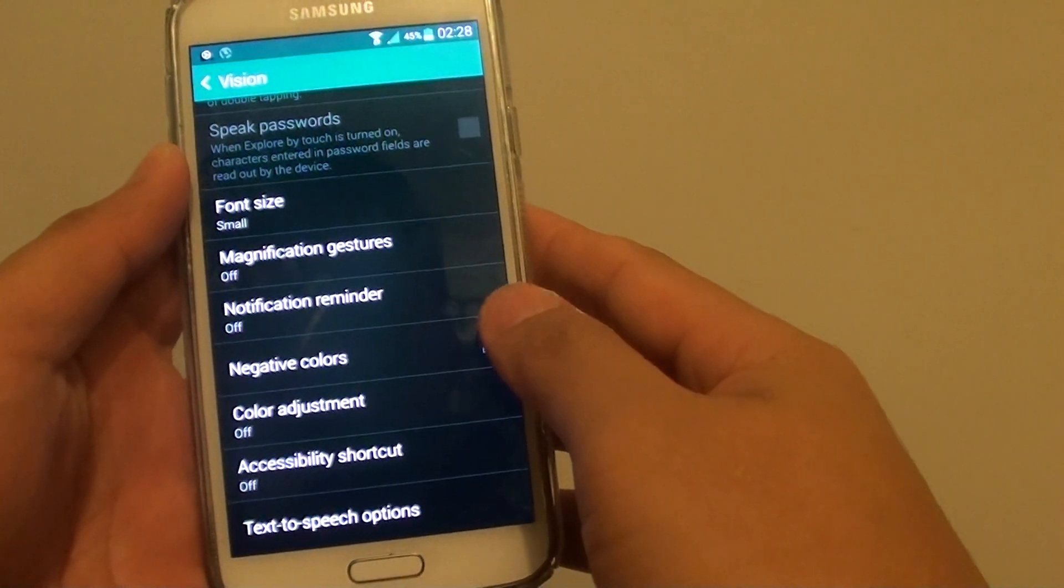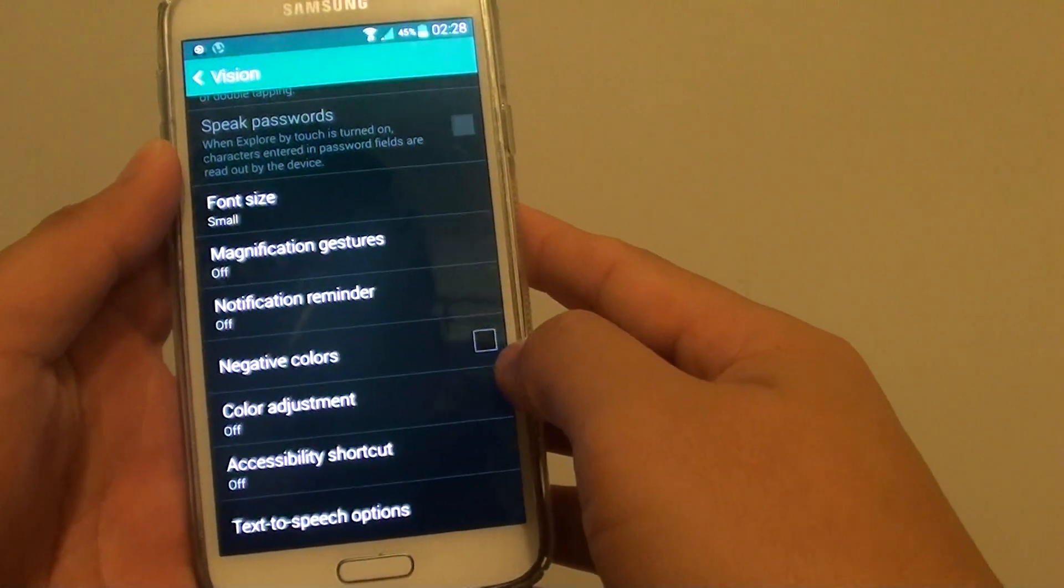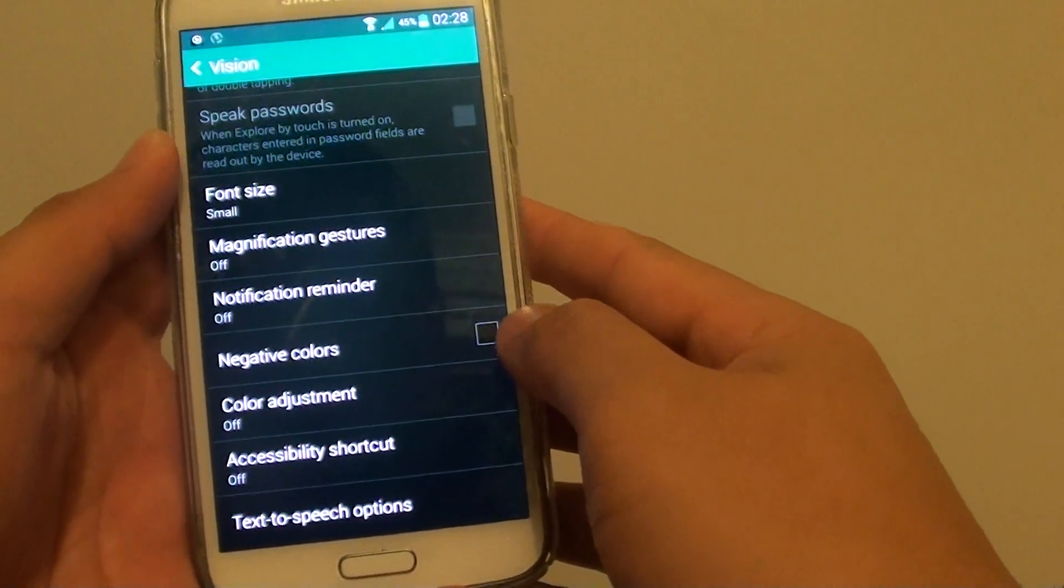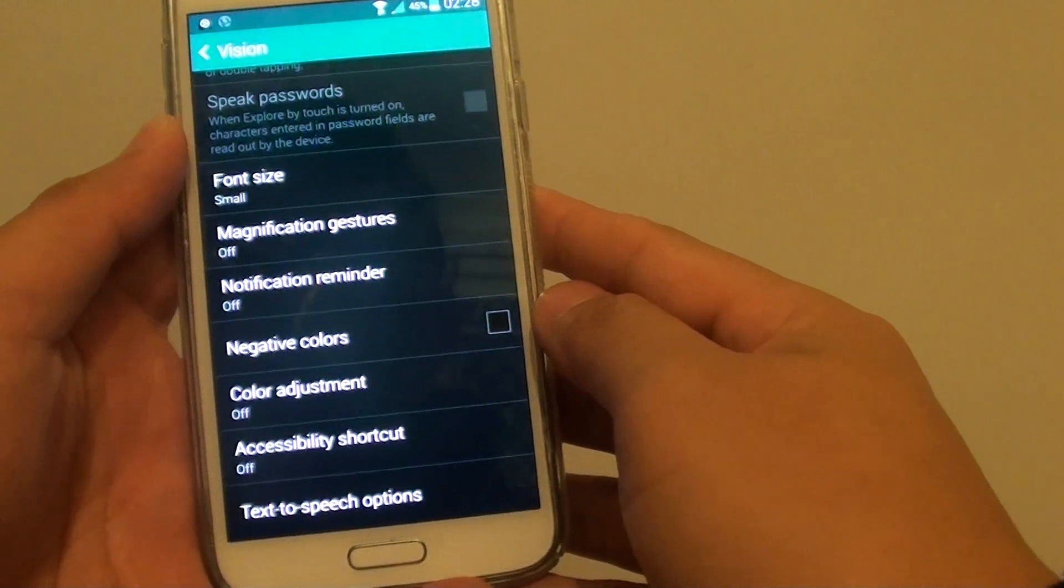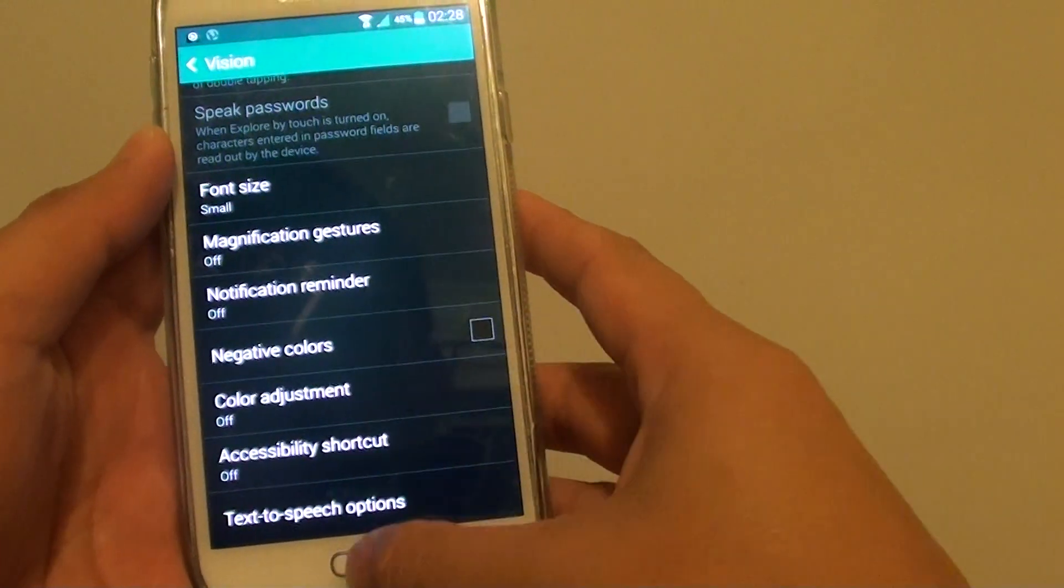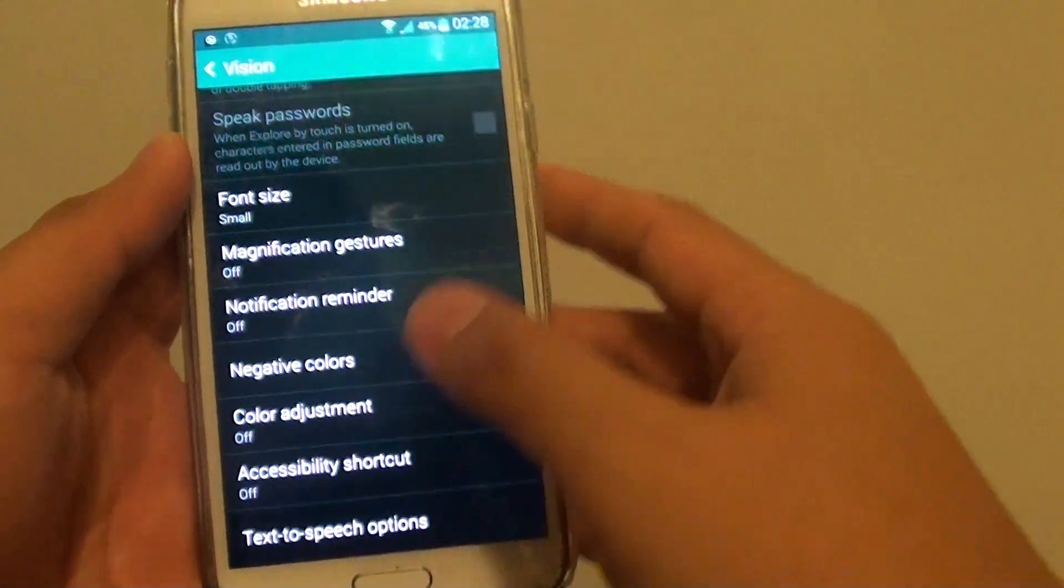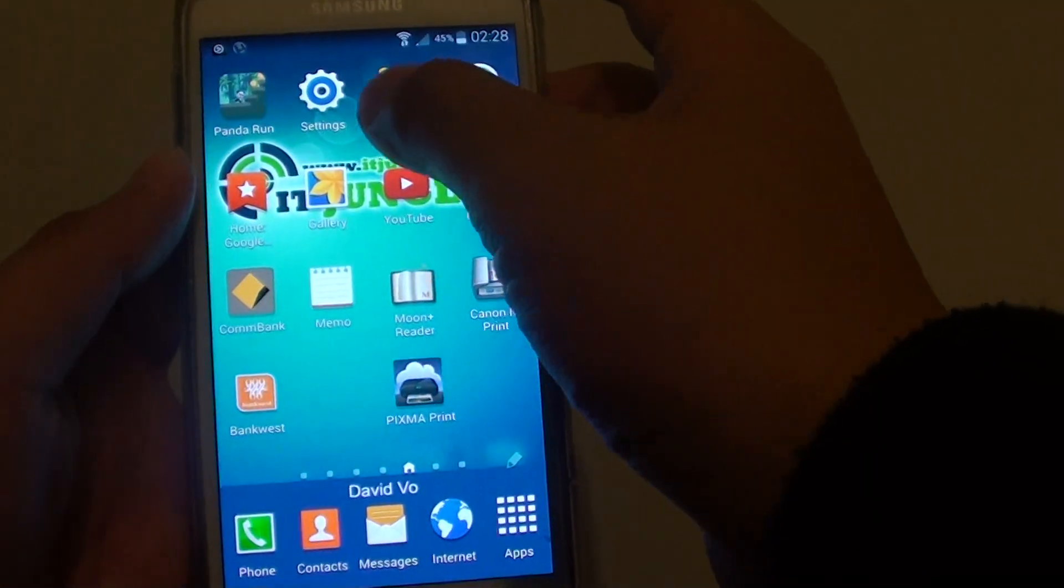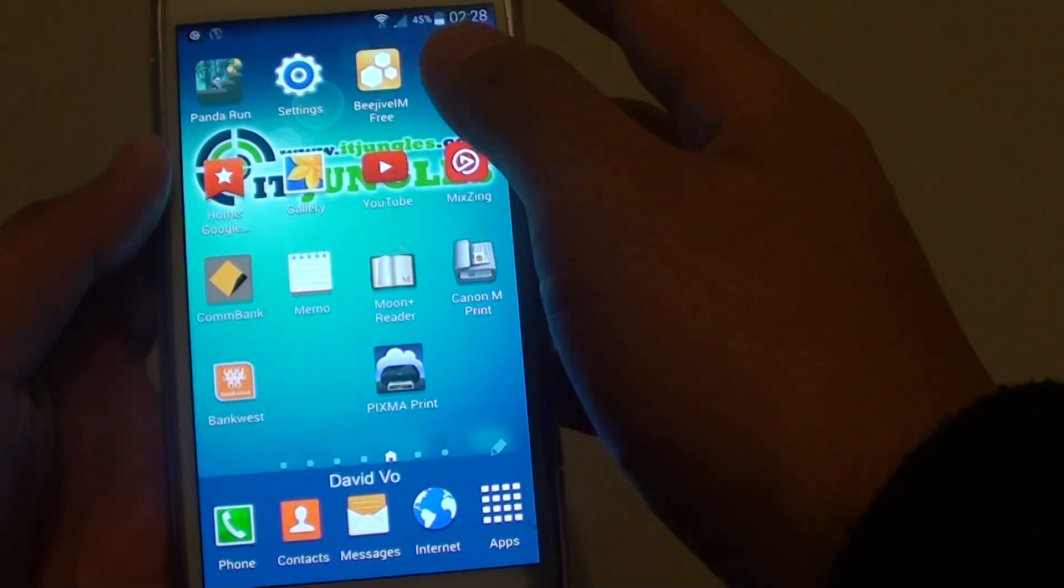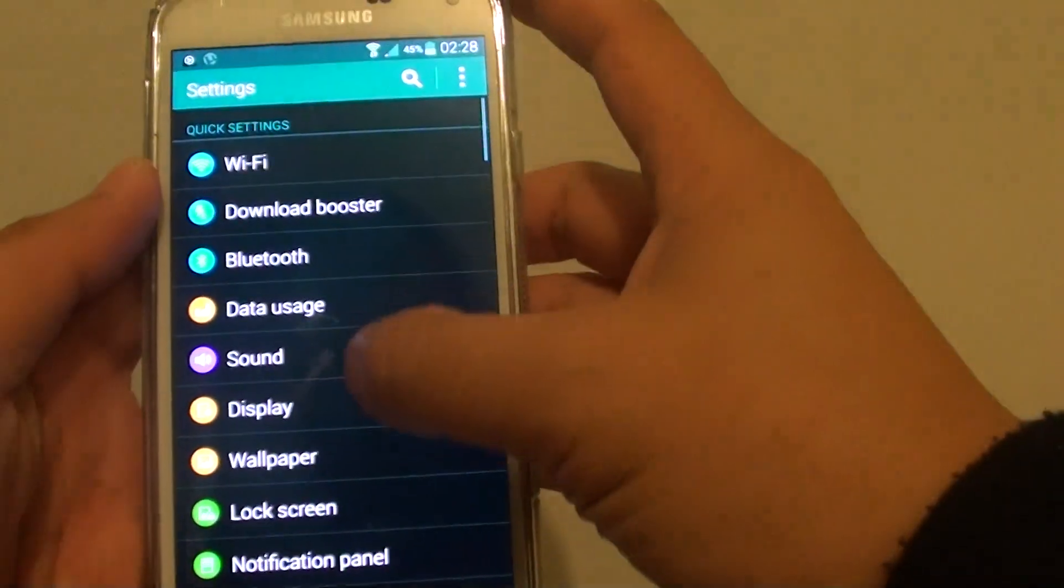How to enable or disable negative colors to reverse the screen color on the Samsung Galaxy S5. First press on the home key at the bottom to go back to the home screen. Then go to settings.